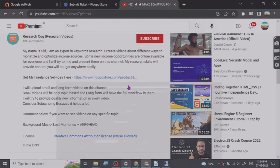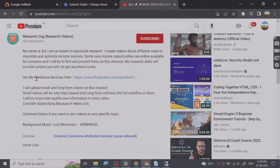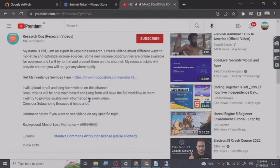Hey guys, before we start the video I have put a freelance services link that I provide in the description of this video and you can basically go and check them out. So let's start.